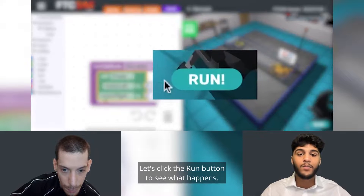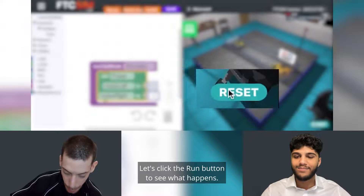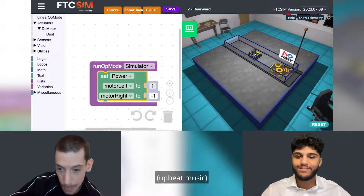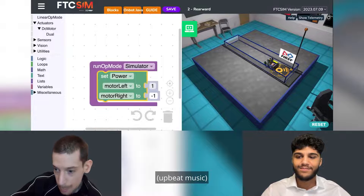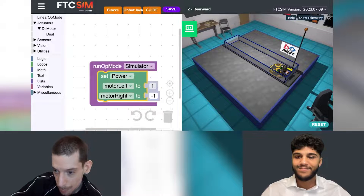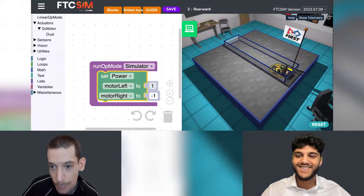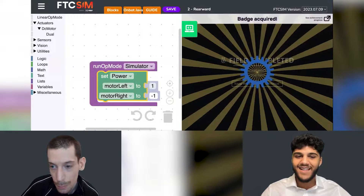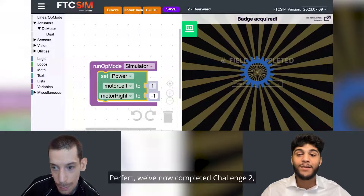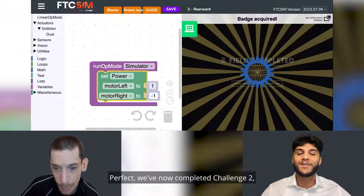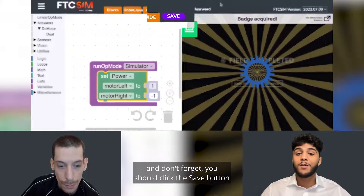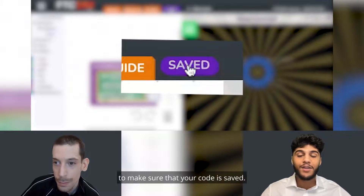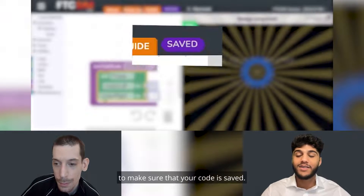Let's click the run button to see what happens. Perfect — we've now completed challenge two. And don't forget, you should click the save button at the end of your challenge to make sure that your code is saved.